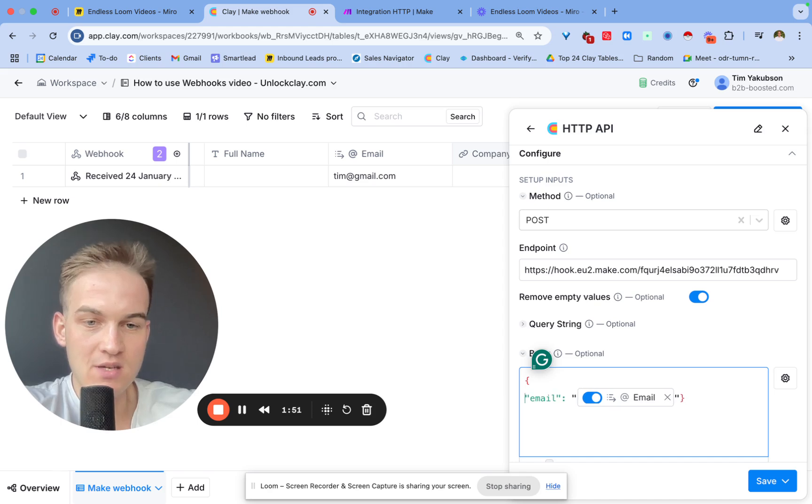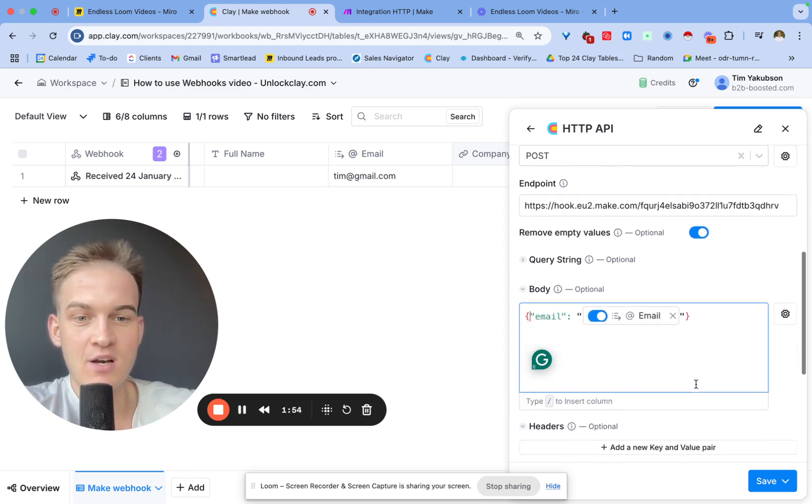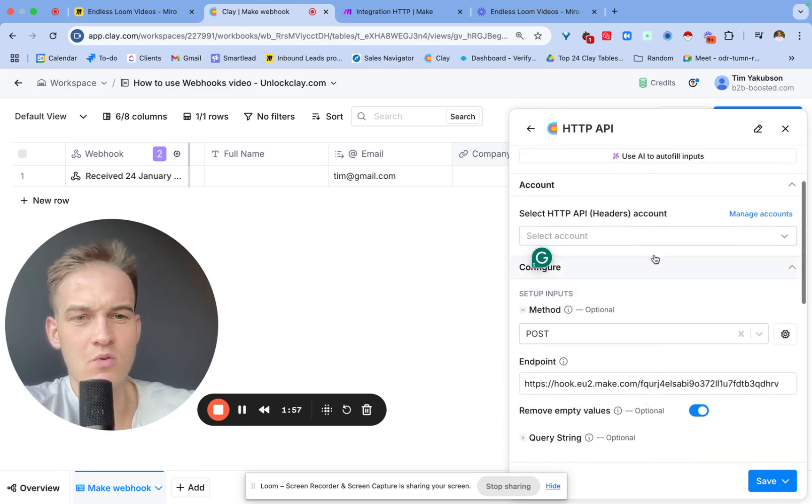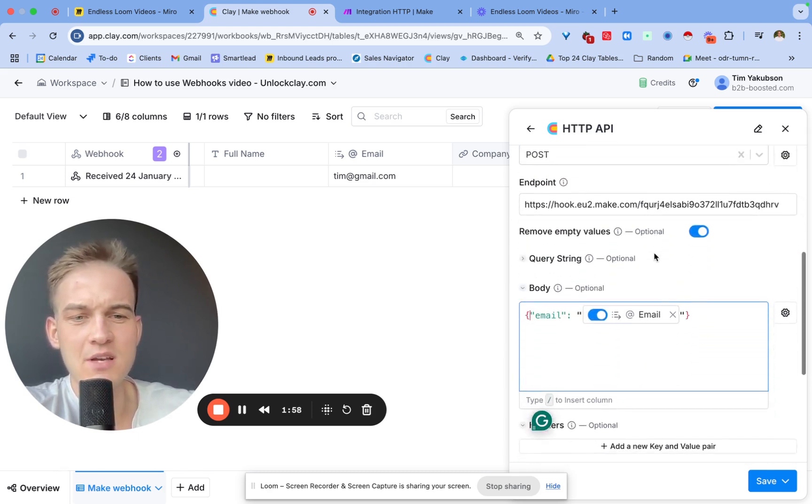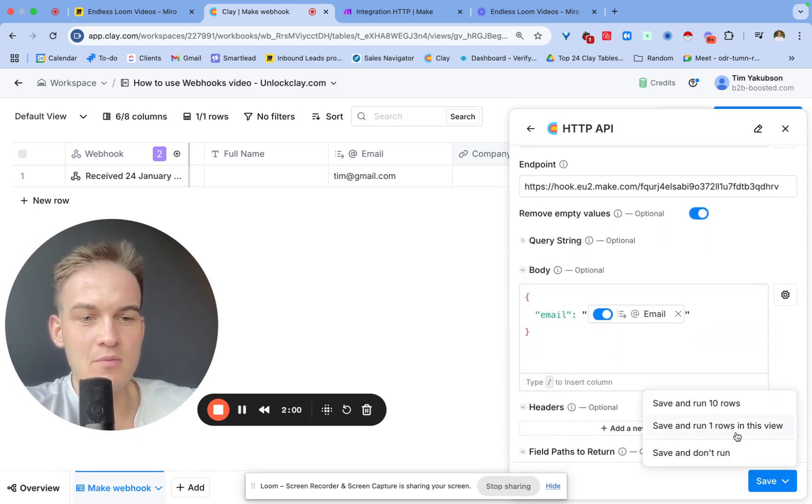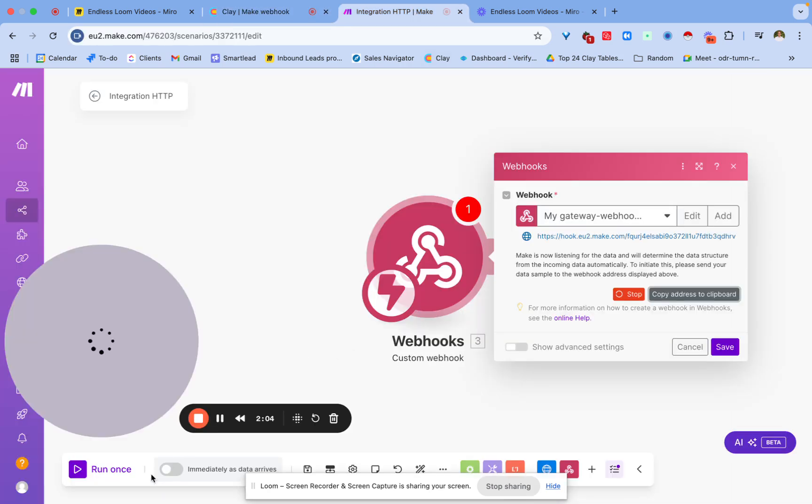For example, the header here will be email and then this is the email value from the Clay table. In other words, if we want to put in the email, we'll say this is the email and then we select the individual email column.